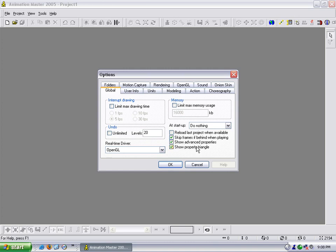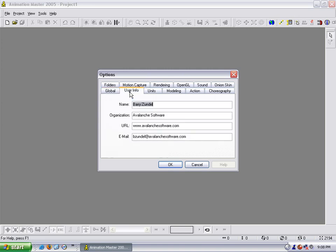Then show advanced properties and show property triangles. These two are very much needed when you are working with objects. So I keep those checked. User info, you can change your name, organization, website,